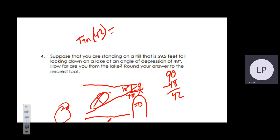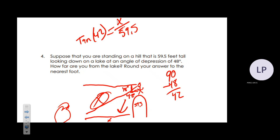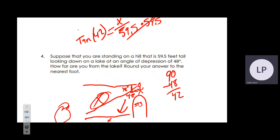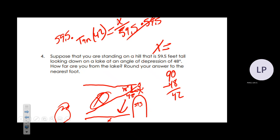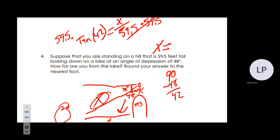Setting up the equation: tan(42°) = opposite/adjacent = x/59.5. Multiply both sides by 59.5 to isolate x. Plugging into the calculator as 59.5 × tan(42°) and pressing equals gives approximately 53.6. Rounded to the nearest foot, that is 54 feet.